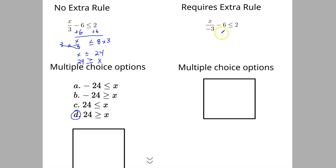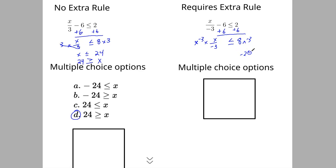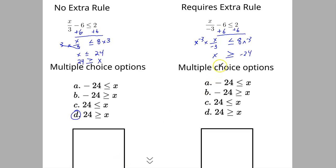Now the example that requires the extra rule. Starting the same way, adding 6 to both sides gives us 8 is less than or equal to x divided by negative 3. We multiply both sides by negative 3, giving negative 24, so x is compared to negative 24. We do have to switch the sign, so the wide end points to x and the narrow end points to negative 24. Flipping it for the multiple choice format — keeping the relationship the same — the wide end still points to x, so the answer is A.